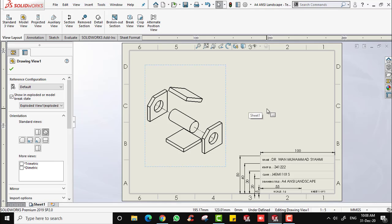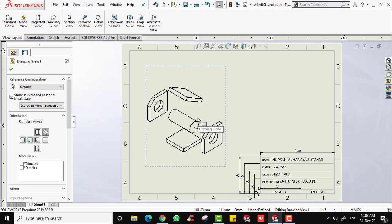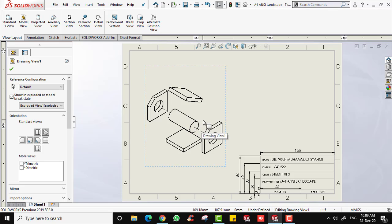If you notice, we have the lines here. This is basically the explode line that we generated in the assembly file — the one related to the concentric mate. This line is very important as it indicates which part goes through the circular or hole feature. Now we are going to generate a bill of material. A bill of material, or BOM, is a comprehensive inventory of raw materials, assemblies, subassemblies, parts, and components as well as the quantities needed to manufacture or complete the product. In a nutshell, it is a complete list of components required to build a product. The bill of material can be generated automatically.